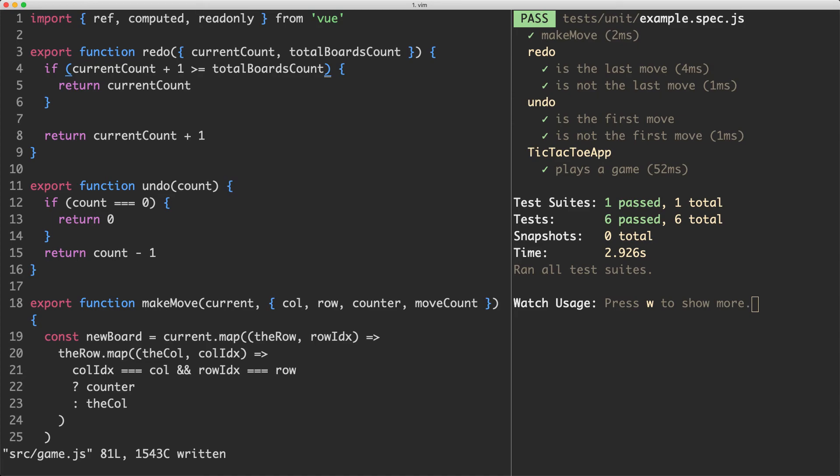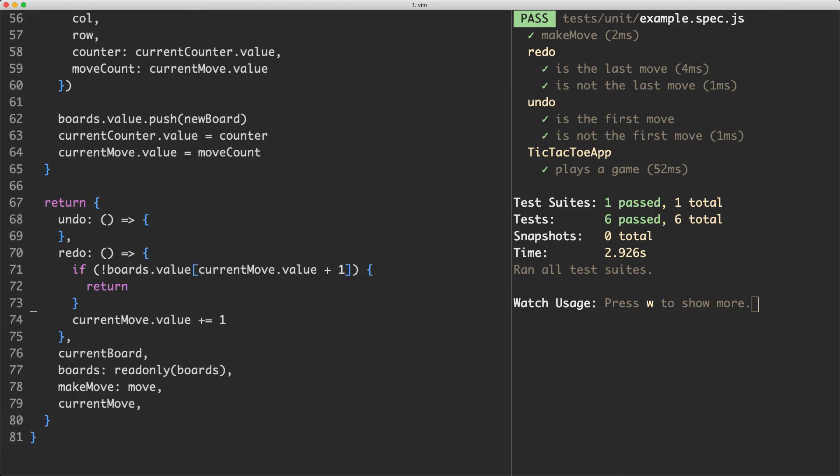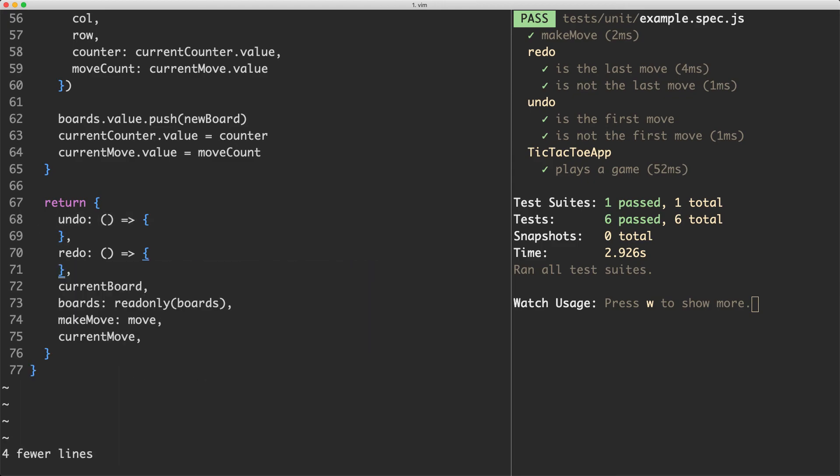The next thing we're going to do in the next lecture is take our functional core, redo and undo functions and integrate those into the imperative shell, which is going to be down here inside of our view integration layer by replacing these with references to our functional core functions.